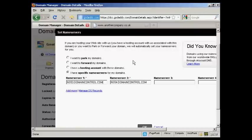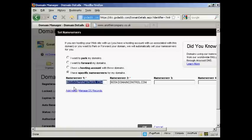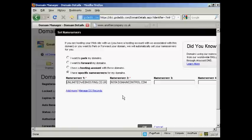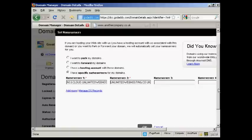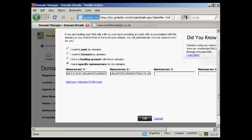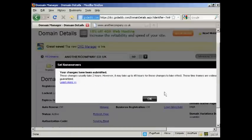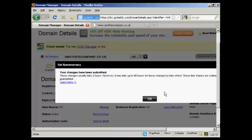So I'll just do that for the name servers for this particular domain. There's the first one, and there's the second one. And then all I need to do now is click on OK. And there we go, the changes have been submitted.